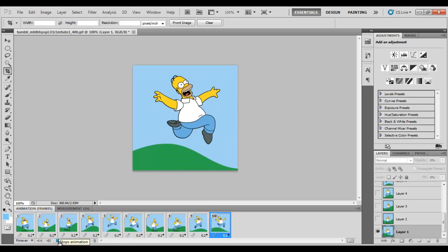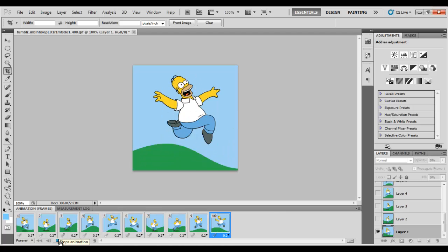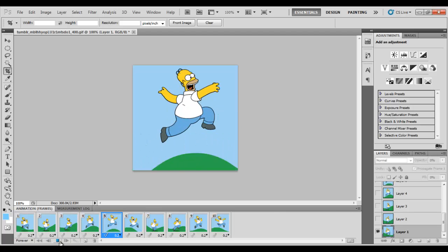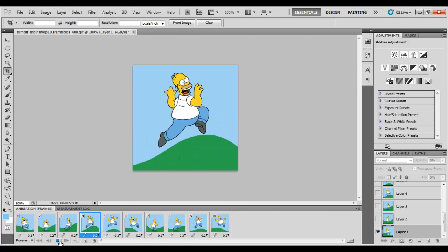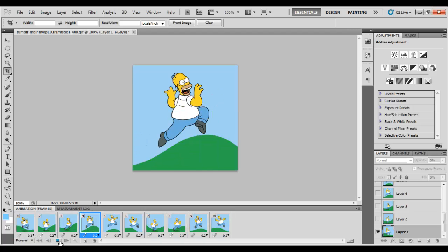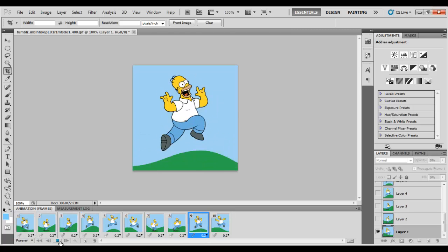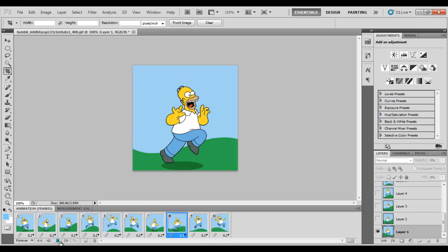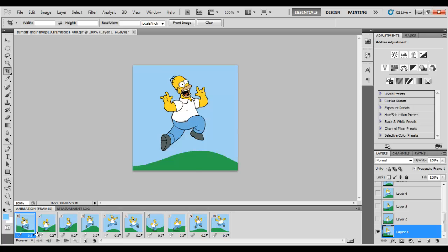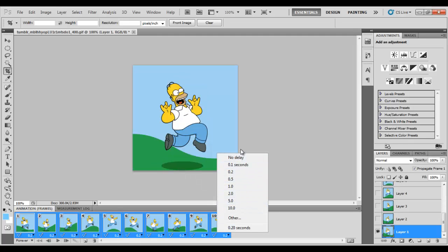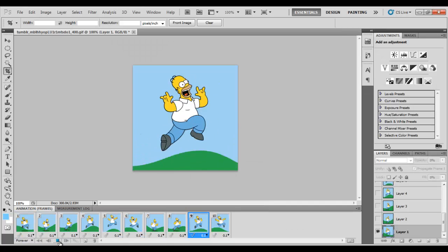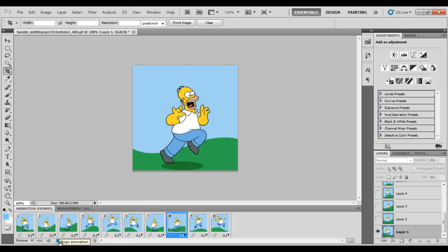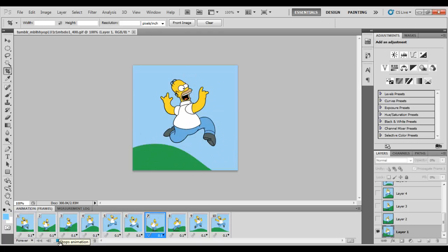So now you can see it's a little bit smoother. And now we are able to see this Simpsons, Naughty Simpsons jumping around the grass. So it's pretty simple and it's pretty cool. So let's just shift it to one more, like 0.1 seconds to make it much faster and much smoother. Yeah, now it's looking good.